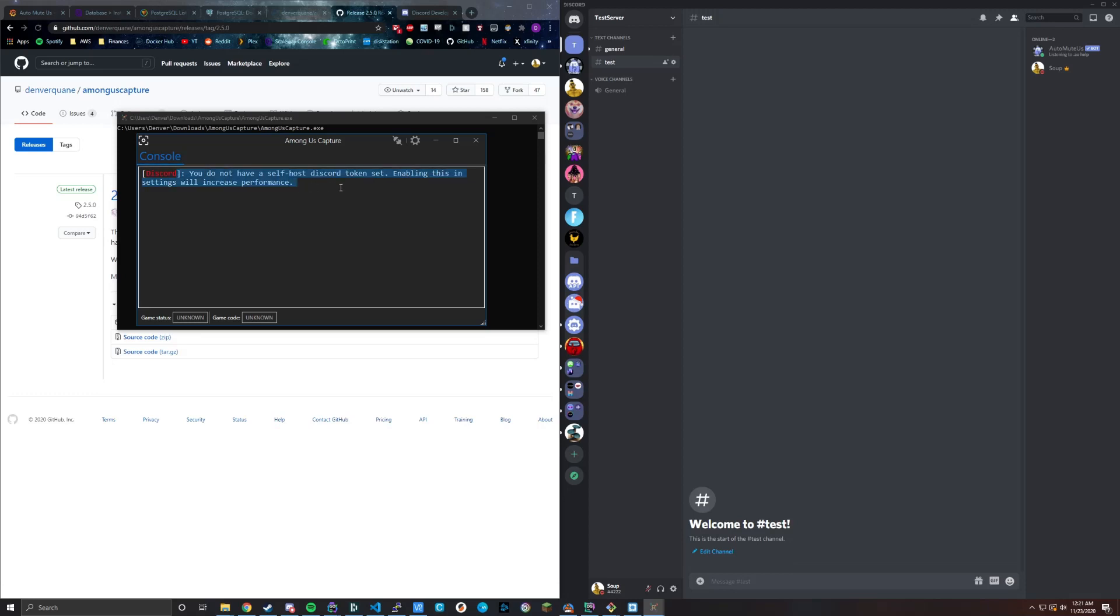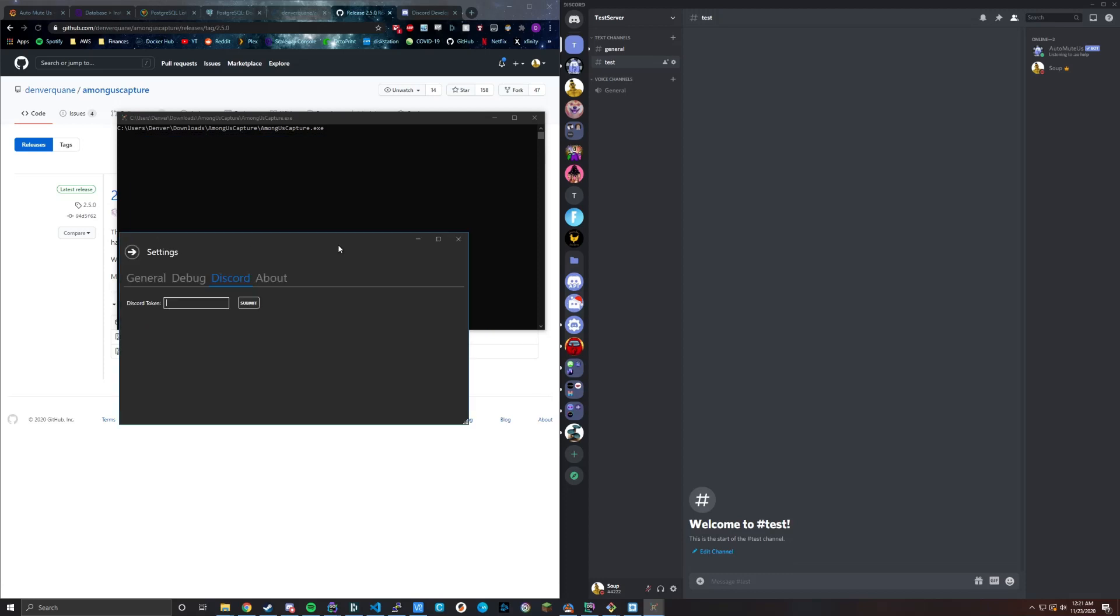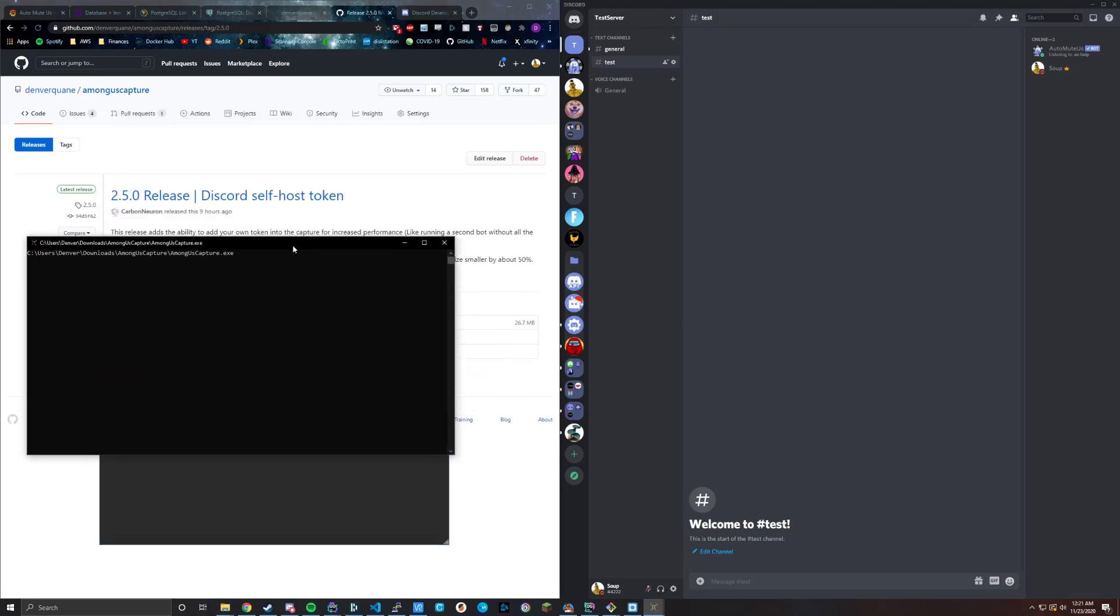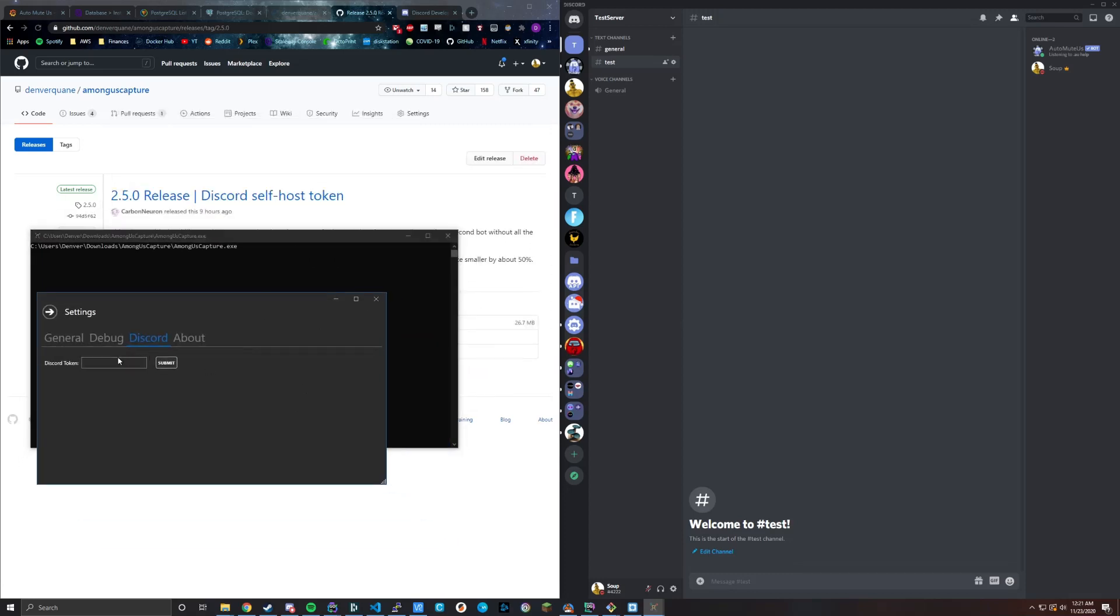Here you can see the warning indicating that it'll be a lot faster if you have your own token set. So as far as how to enable that setting, we'd go into the settings window, go to the Discord tab, and then we'd paste the token in here. So let's go through really quickly how you actually get one of those tokens and how this works.